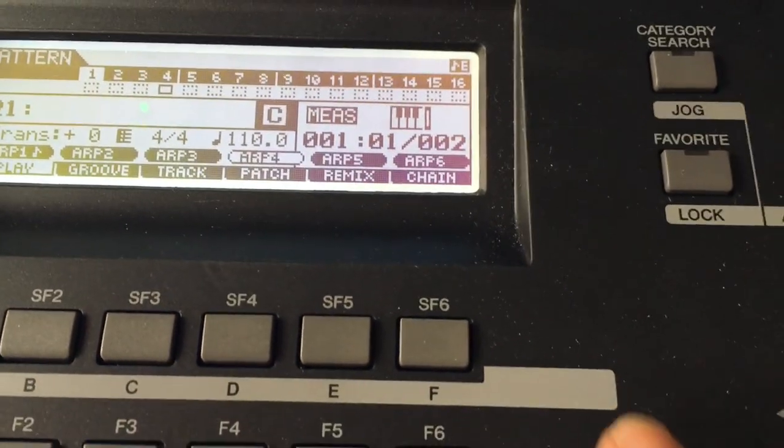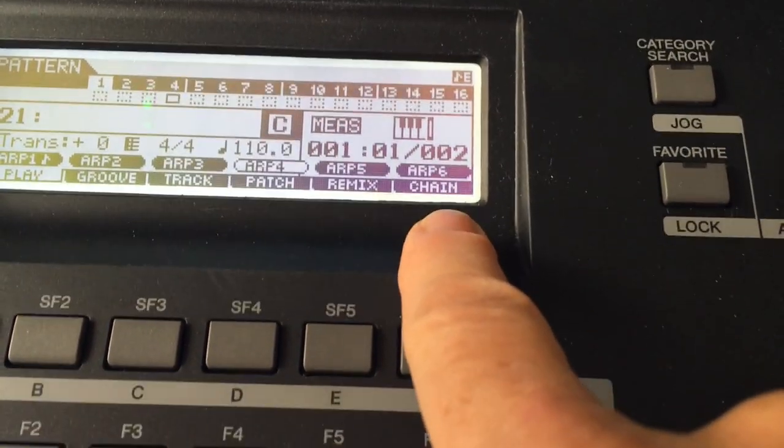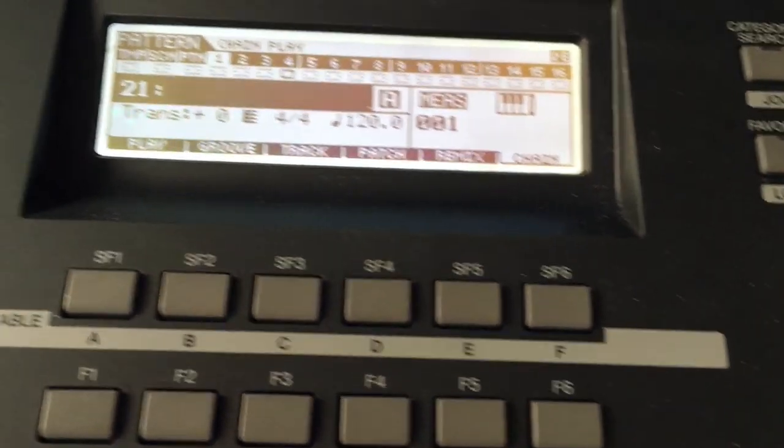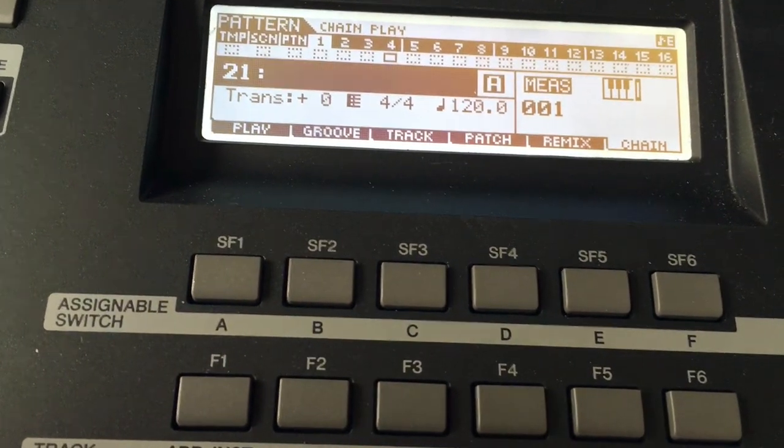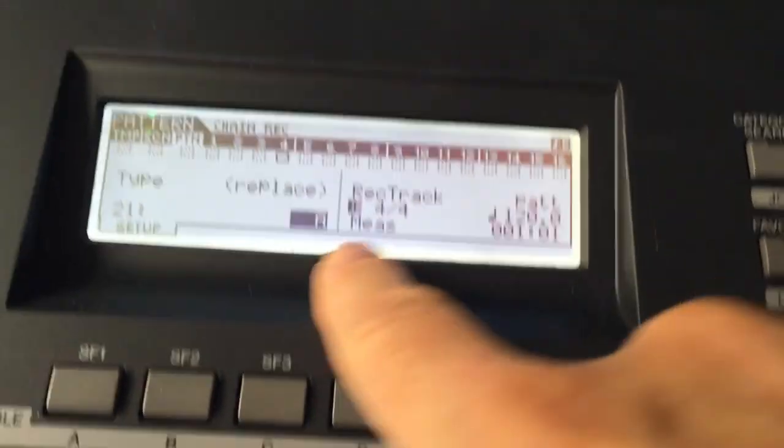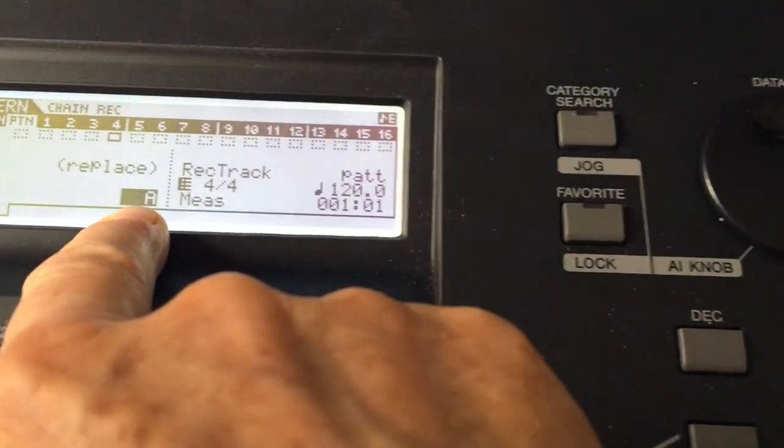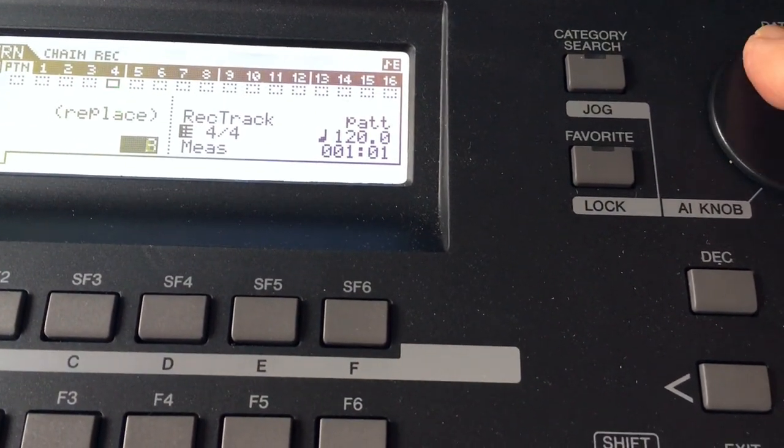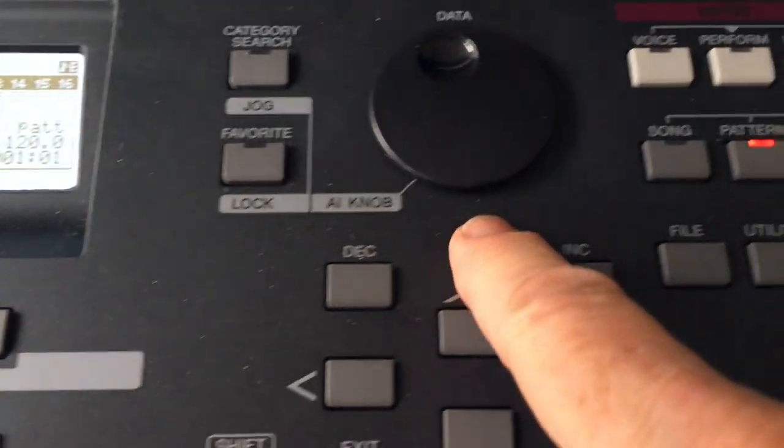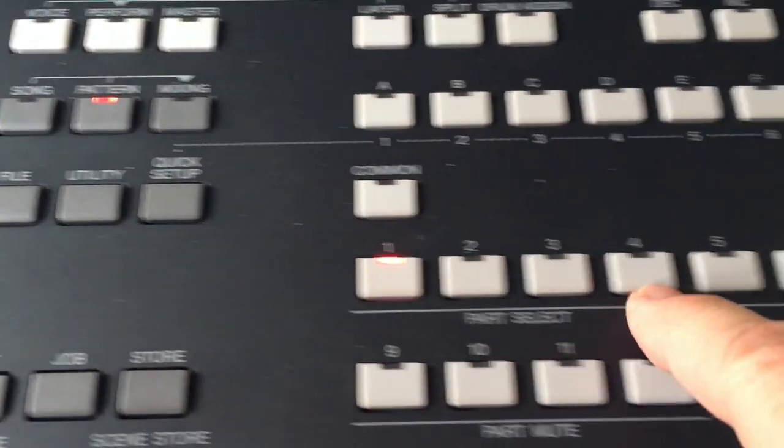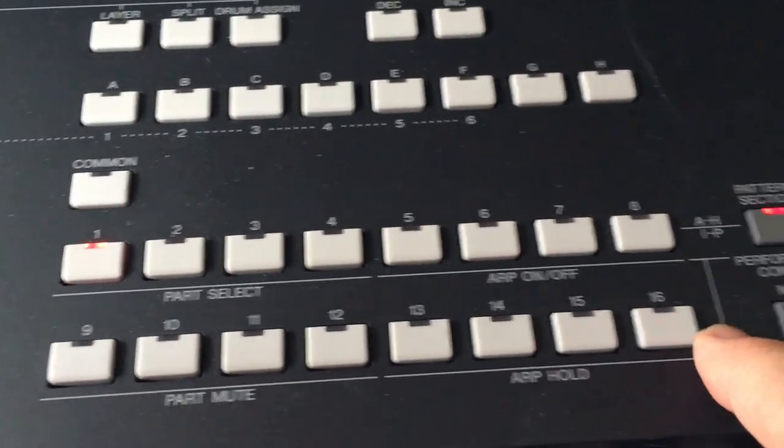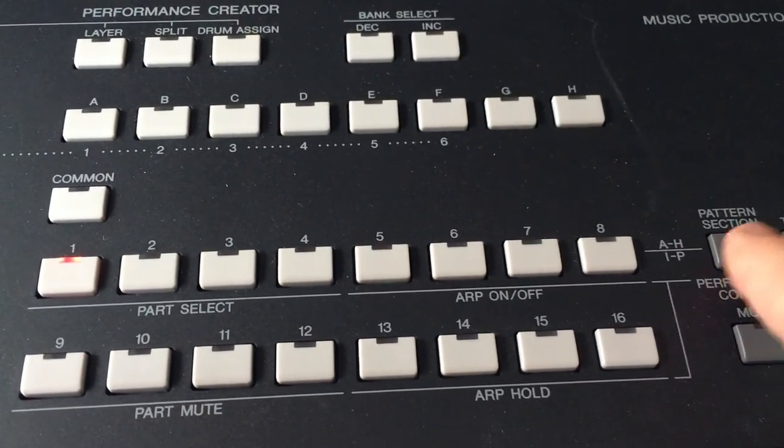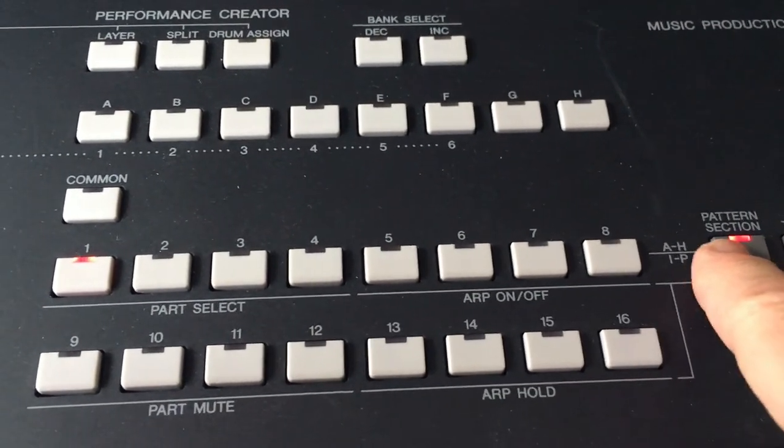All right, we are now ready to record a drum chain. So you go to chain, hit chain, hit record, and you can see right here that we're on section A. And you can use the wheel and change between the sections using the wheel. That's a little tricky when you're in real time recording.